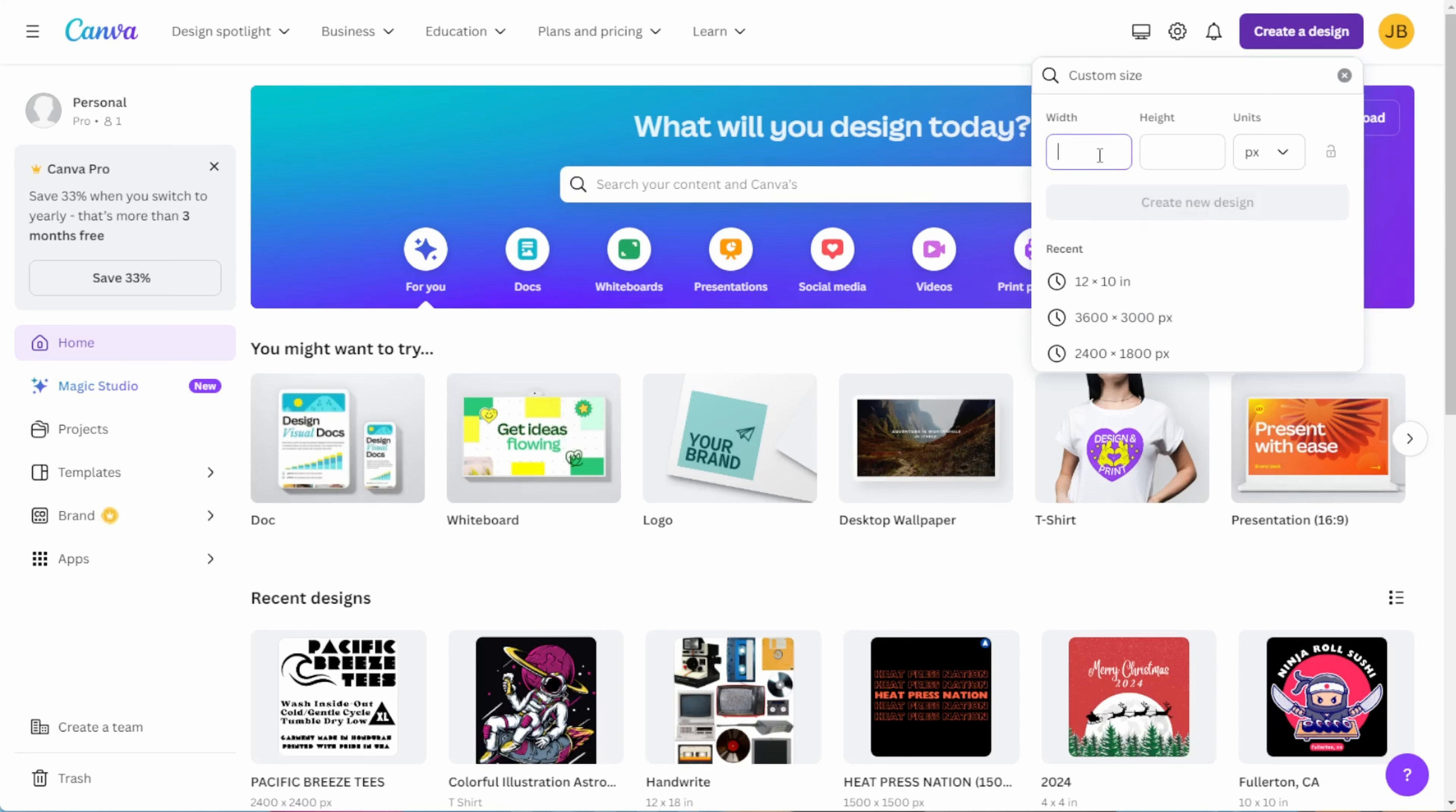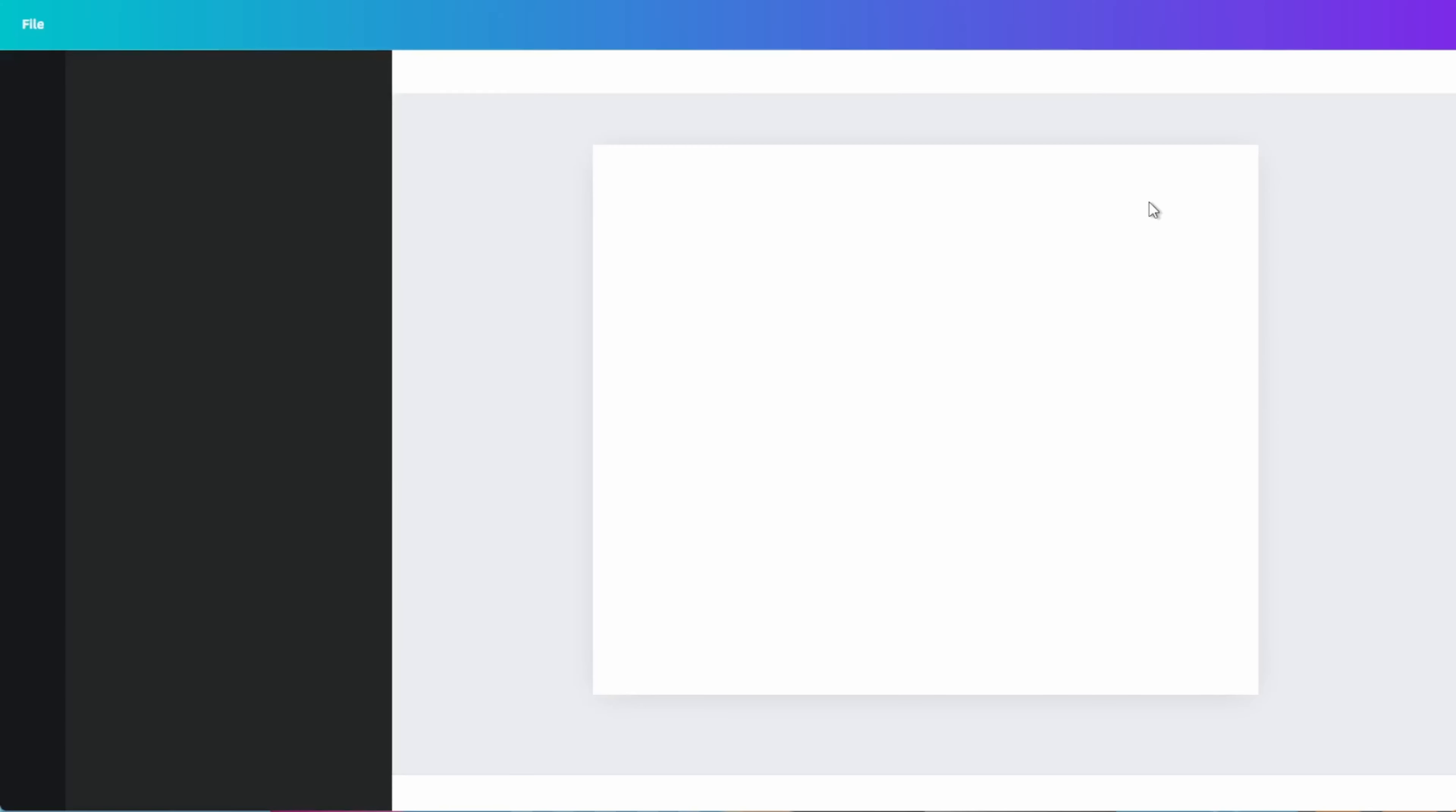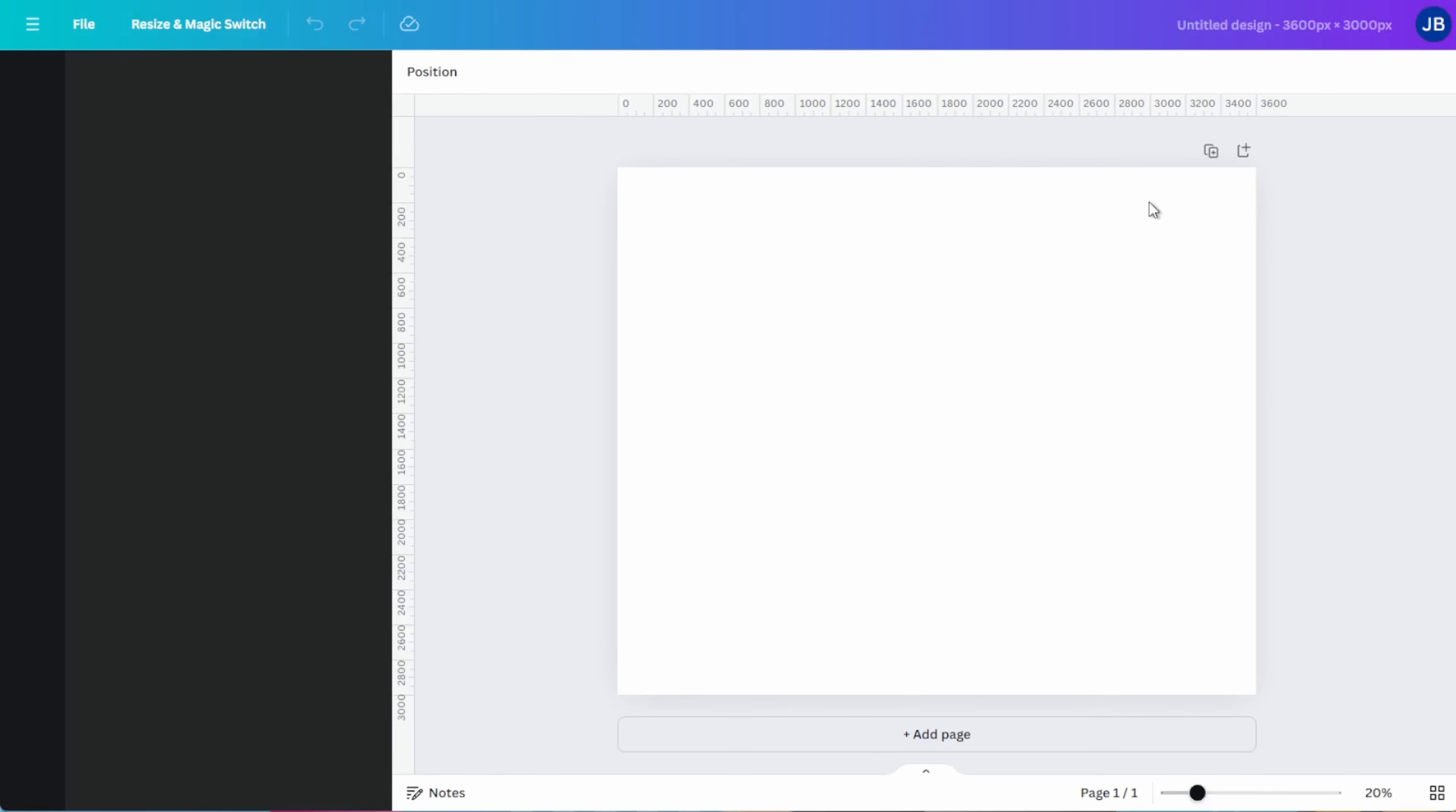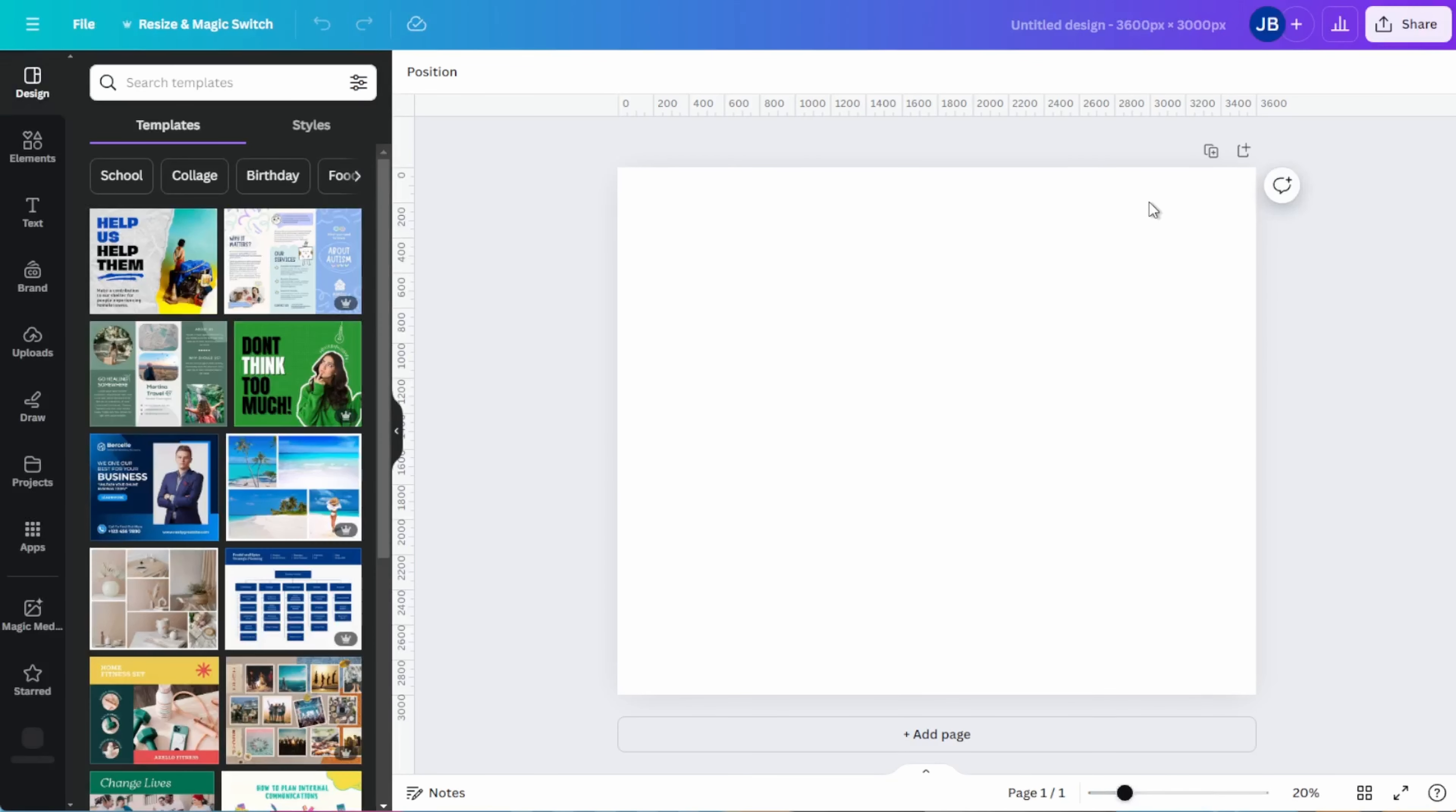The issue here is that all of the rulers and measurements when designing will be shown in pixels. So if you prefer to stick with inches when you're designing, you could do so. Just be prepared to calculate your dimensions in pixels before you export. And I'll show you what I mean by that in a moment.